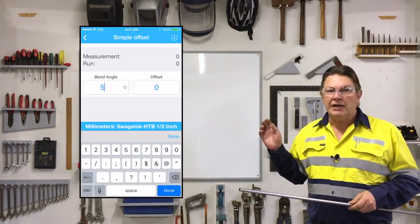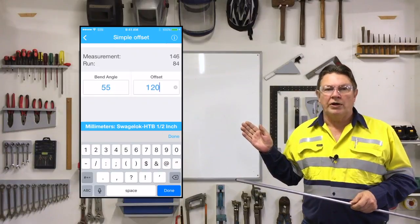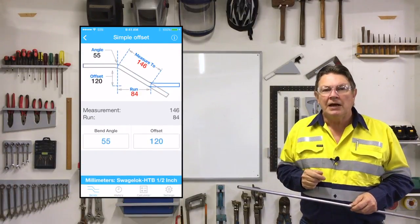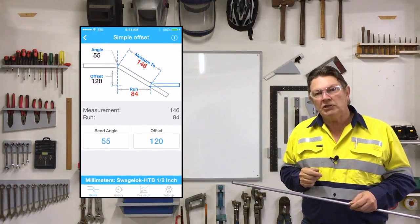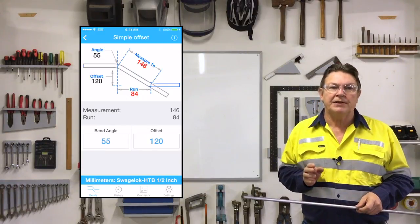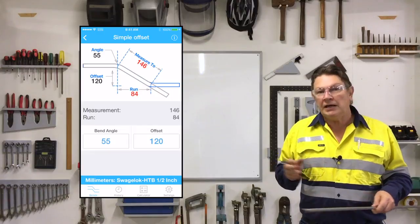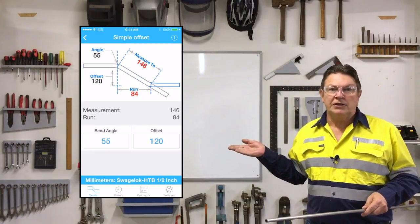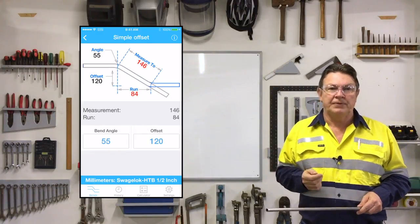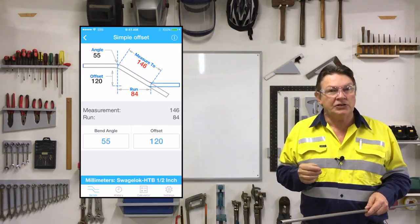Watch while I demonstrate on the big screen how to work out the position of the second bend once the first bend has been completed. You simply enter the bend angle, enter the required offset then tap done. And there you have your measurement length showing exactly where to place the mark for the next bend on the tube. It even shows you the run length so you can work out your positioning as well if you need to. Now really it can't get much simpler than that.